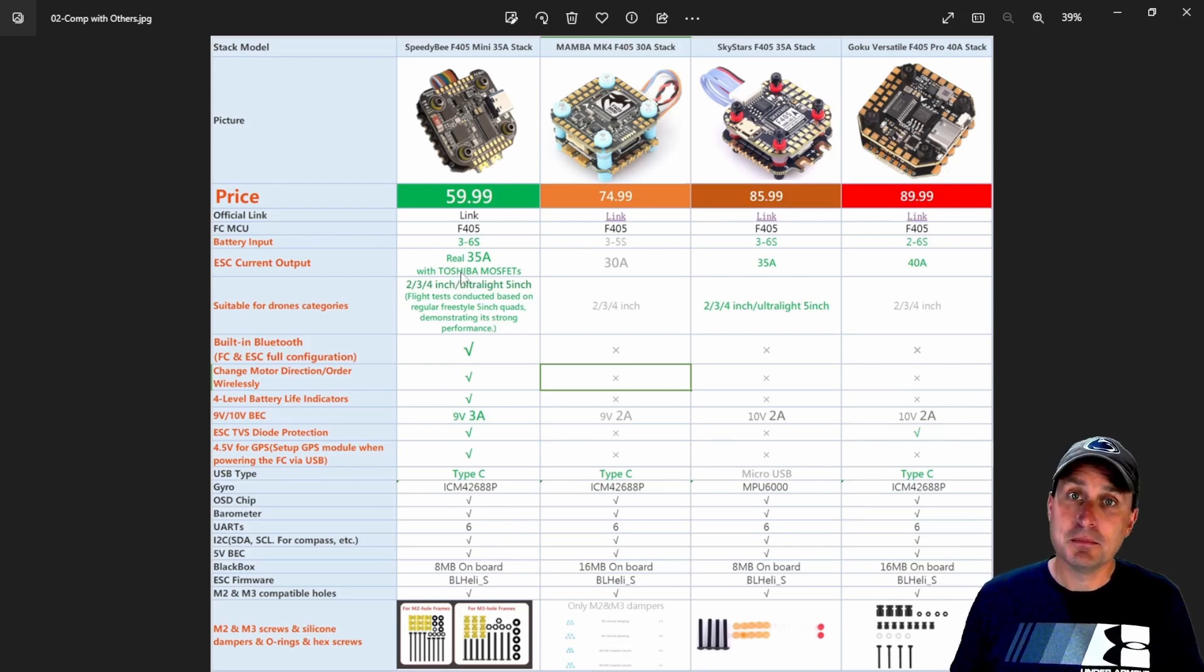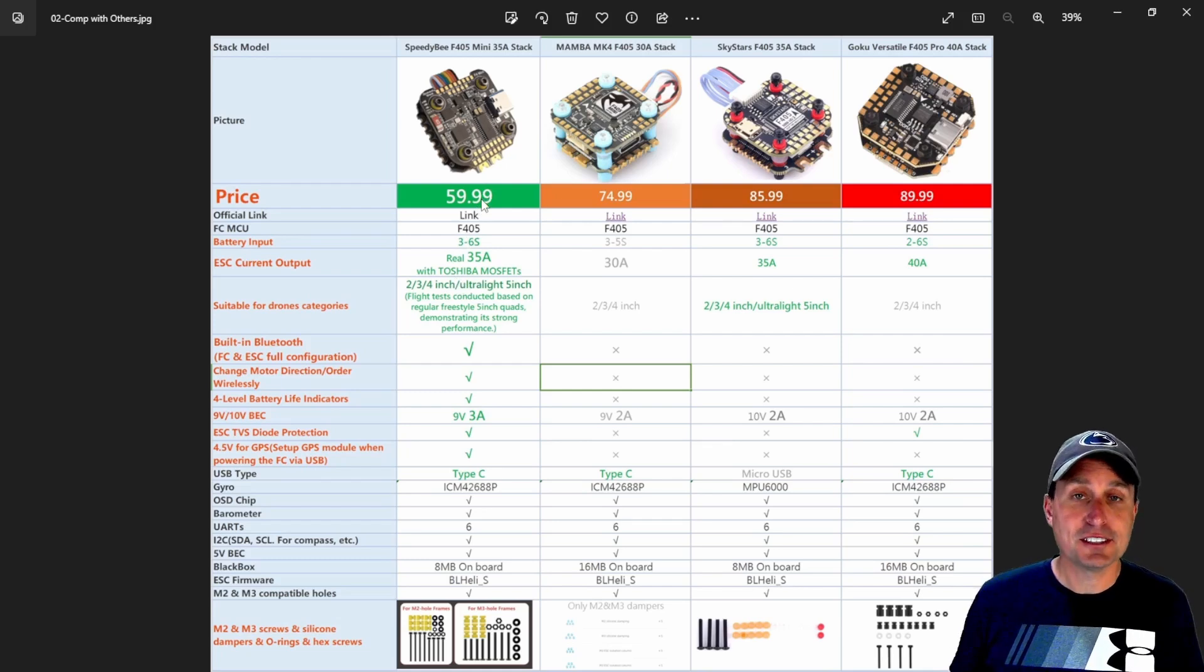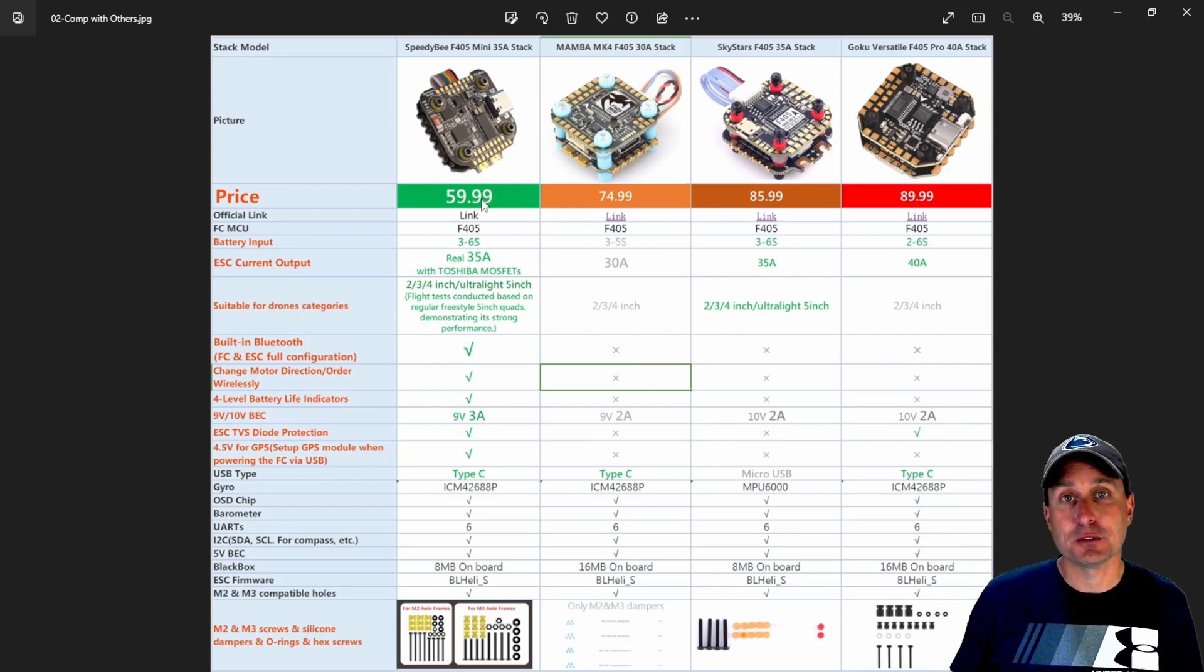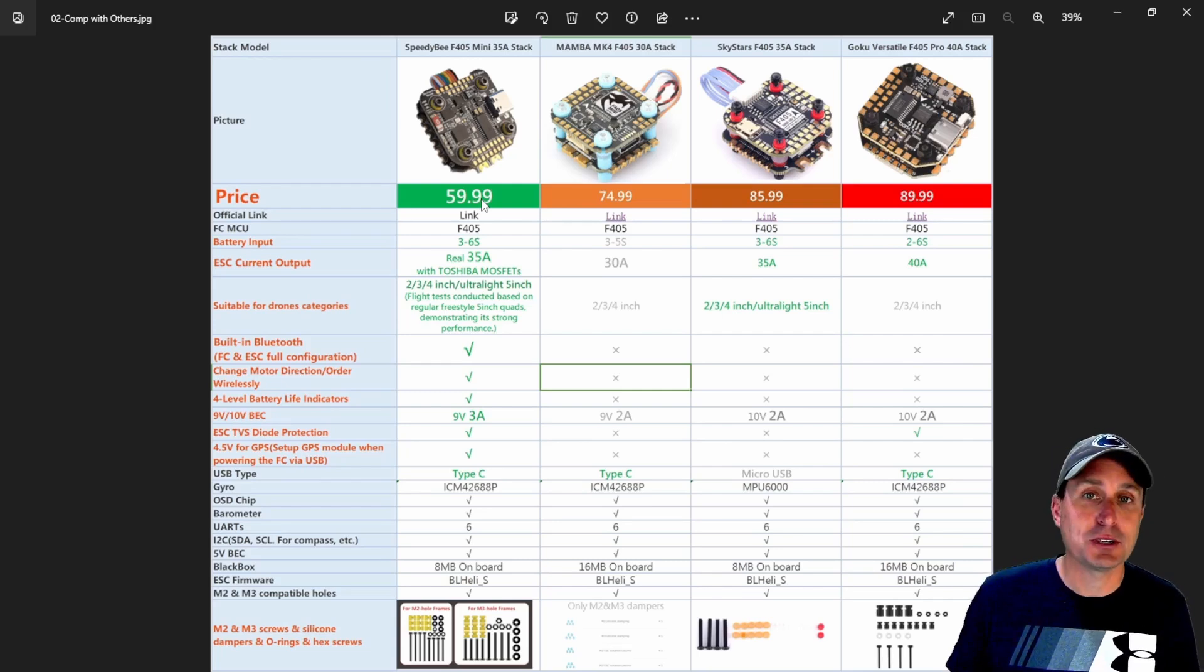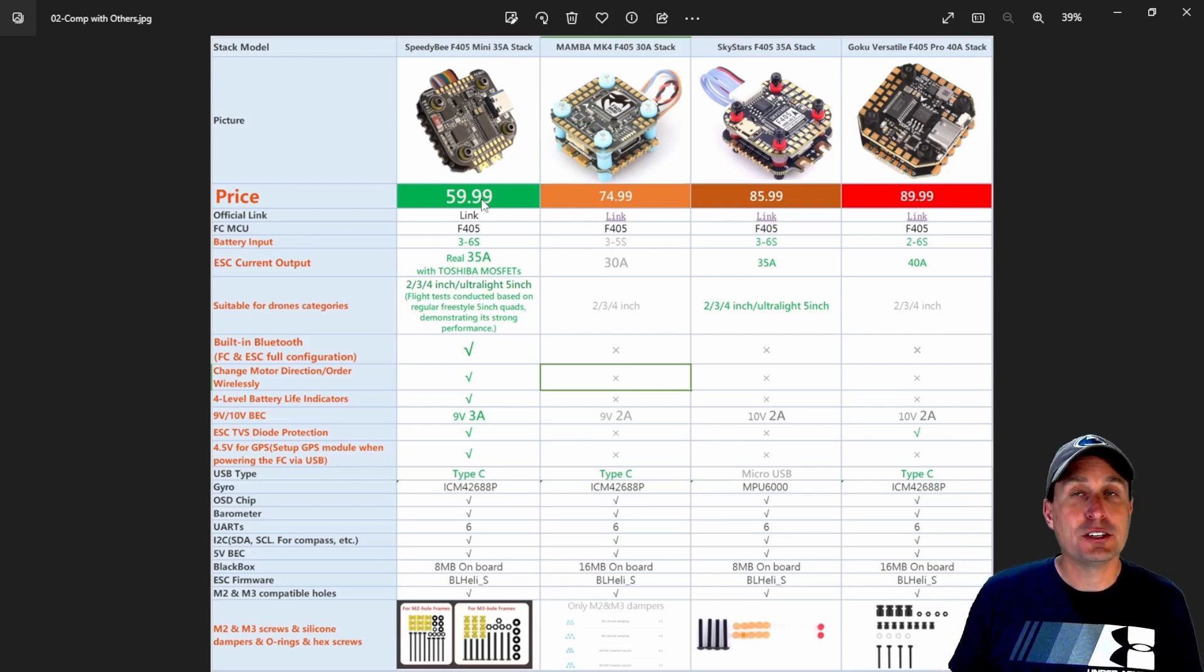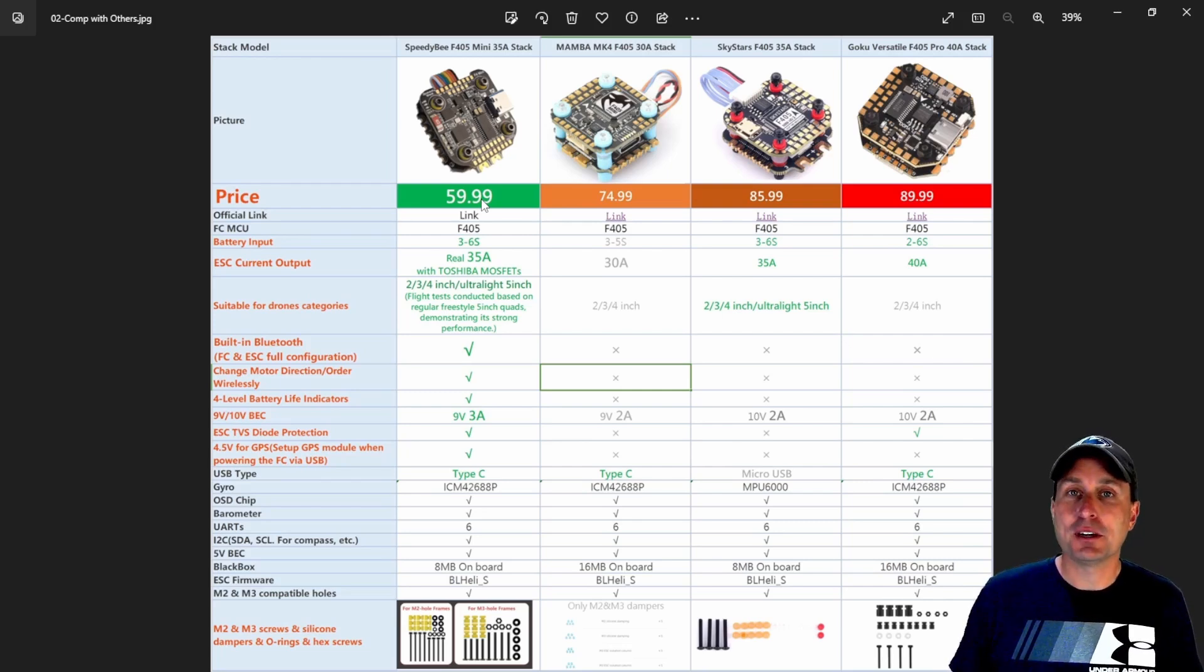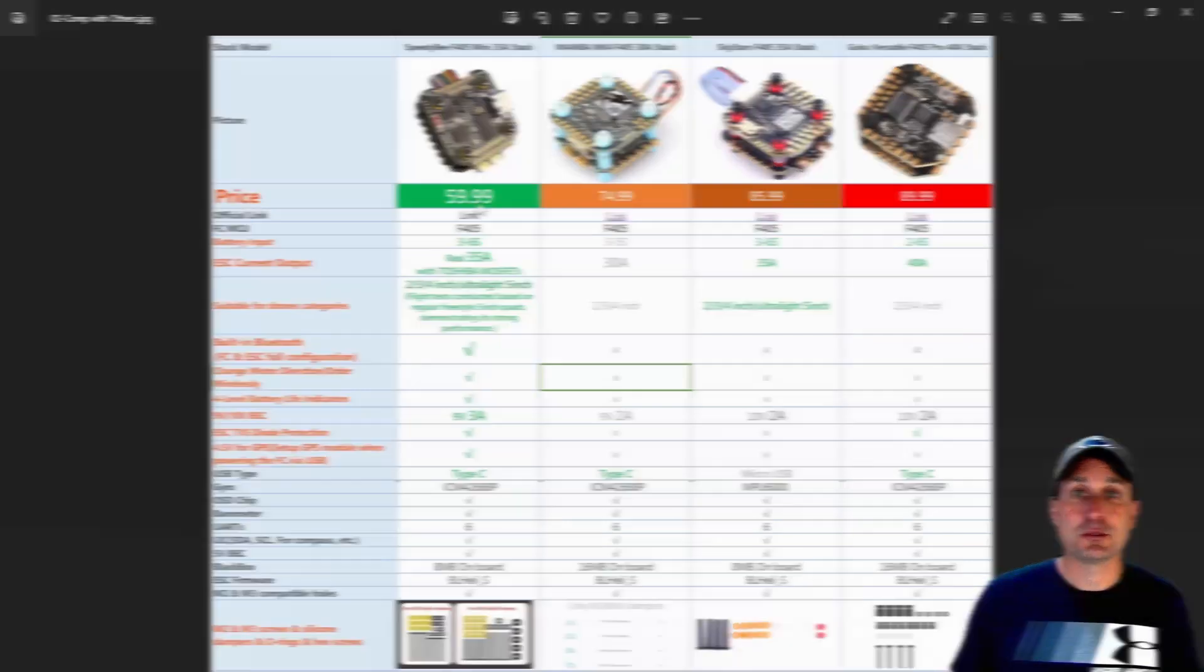But the main point here is I think the price point, 60 bucks for a 20 by 20 stack. And then if you buy the ESC and flight controller separately, because if something breaks, you crash or whatever, it's $31, $32 for each individually. So pretty competitive price point, a fully featured 20 by 20 stack for sure.